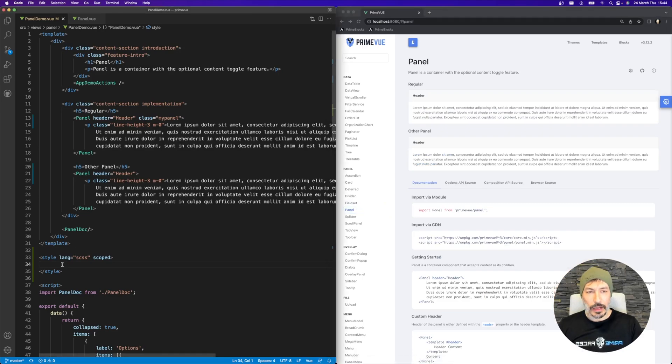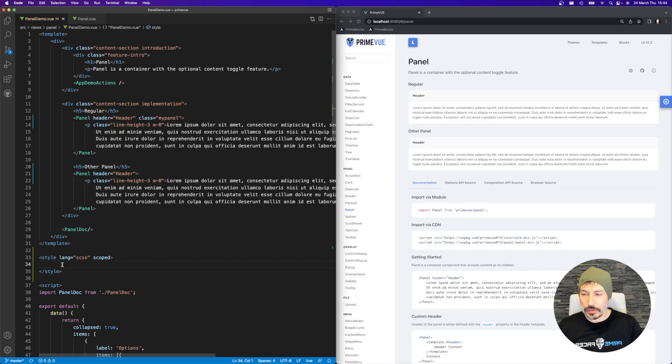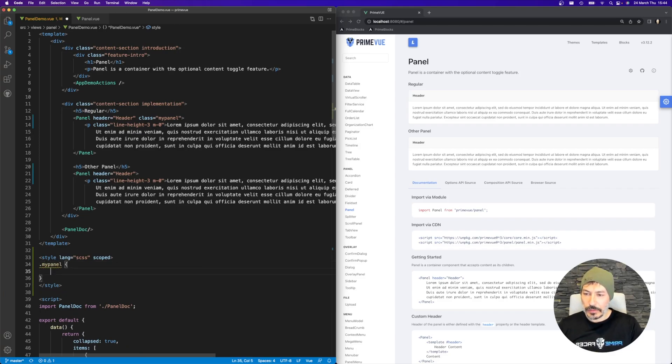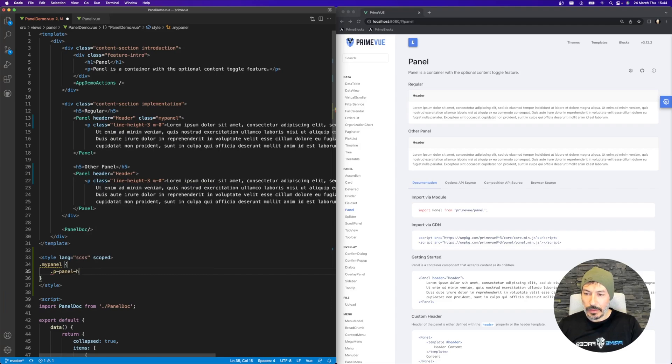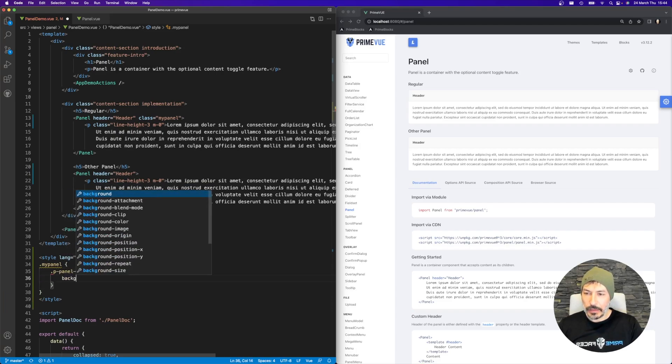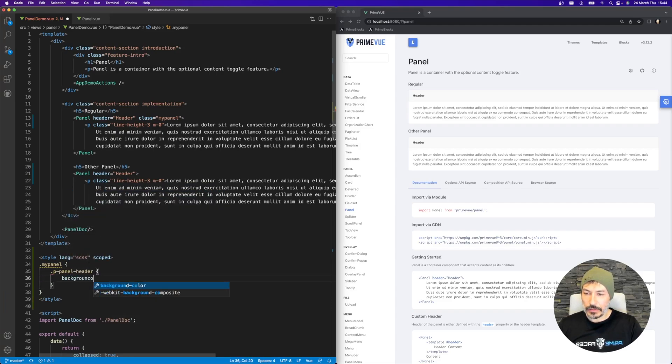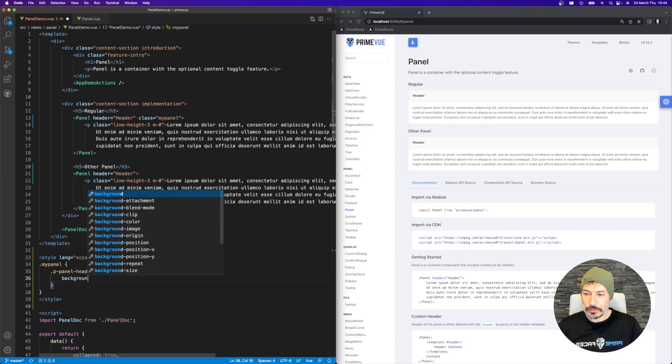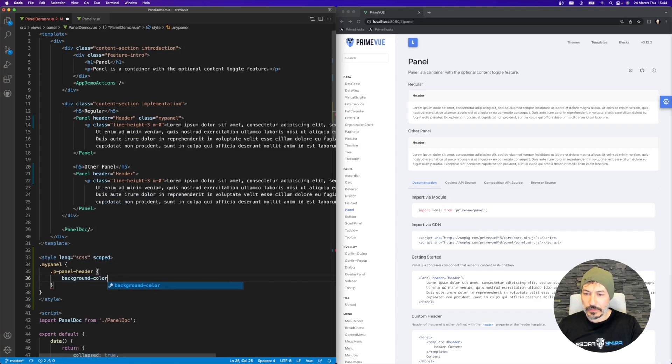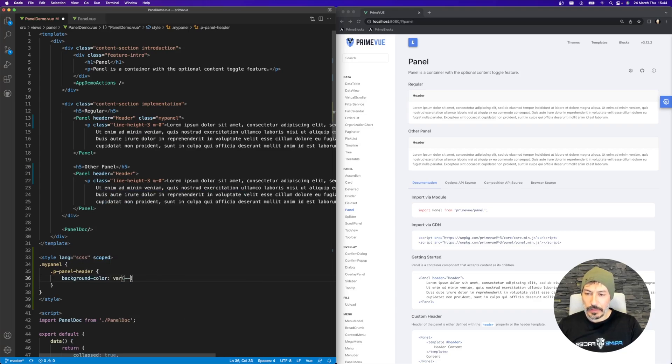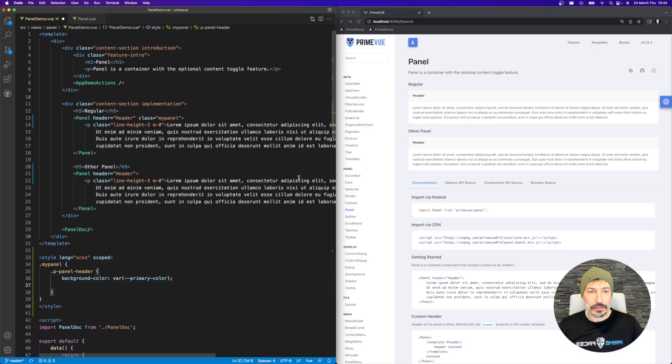Okay, I want the Header to be the primary color in the content border as well. So MyPanel Header background color should be primary color.